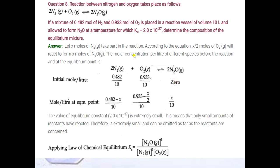At the equilibrium point, we assume the concentration of the product is X. We assume X moles and divide by 10 to convert to concentration, so it is X/10. For the reactant side, we write 0.482/10 minus X/10. Because the number of moles of nitrogen is 2 and the number of moles of N2O is also 2, we subtract X/10. So here it is (0.482 - X)/10.